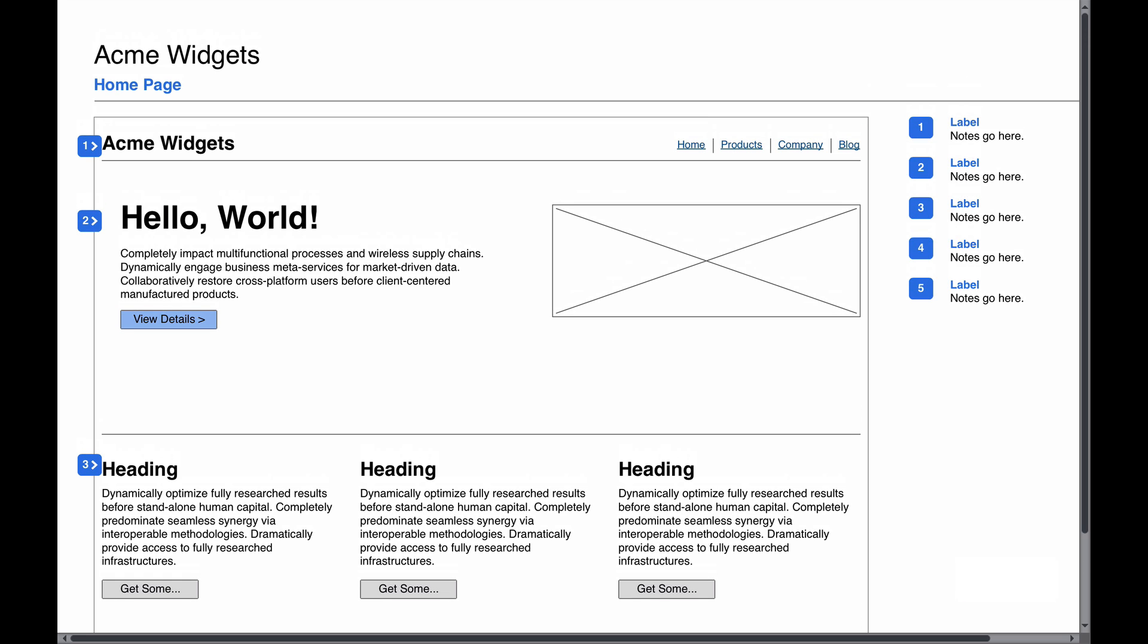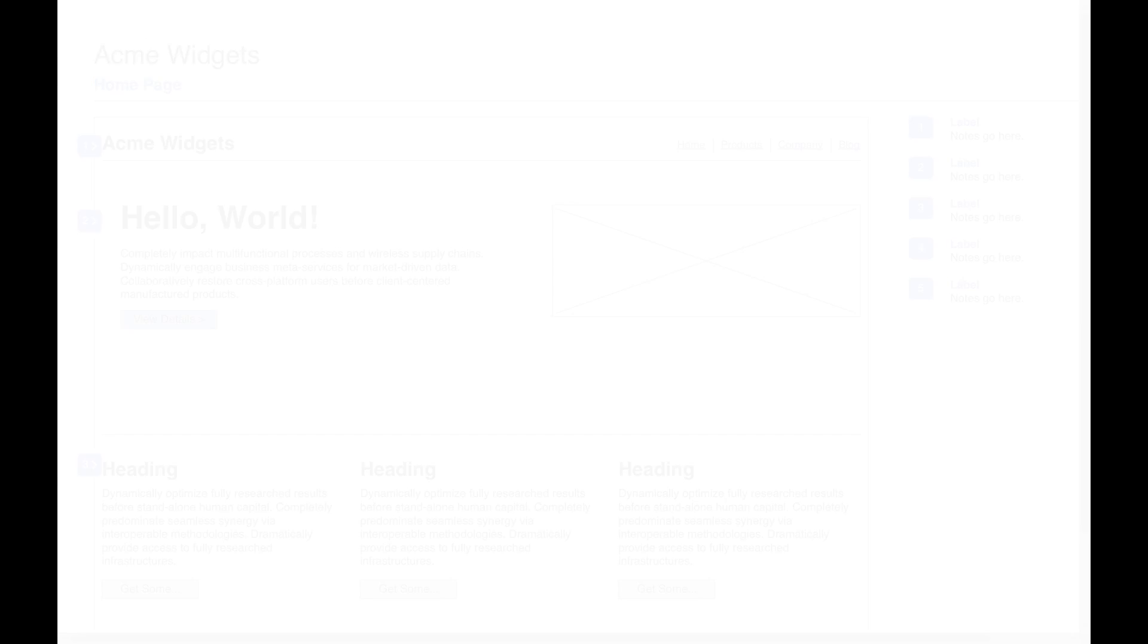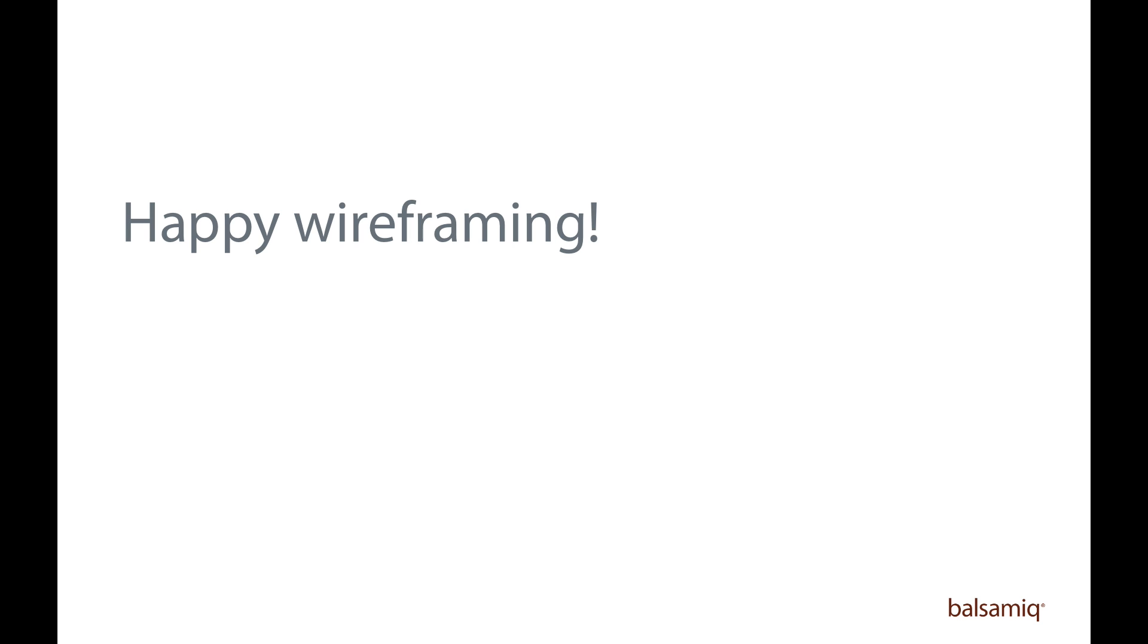So that's all there is to creating a template. Hopefully this helps out a little bit.